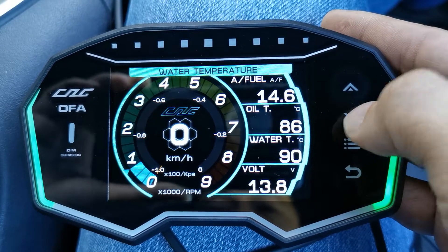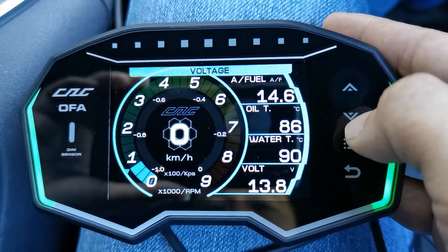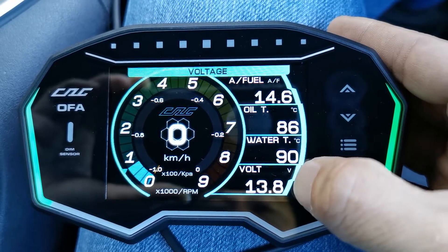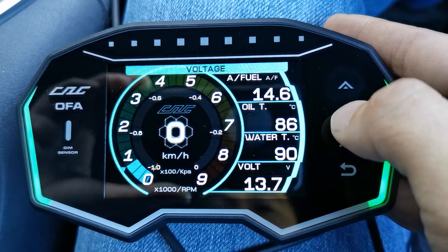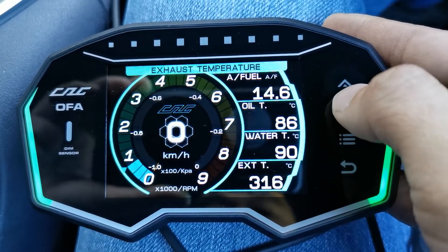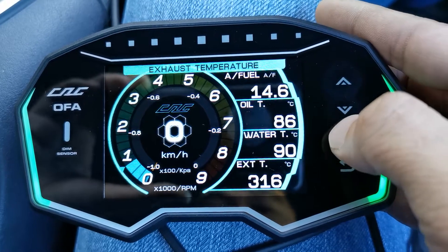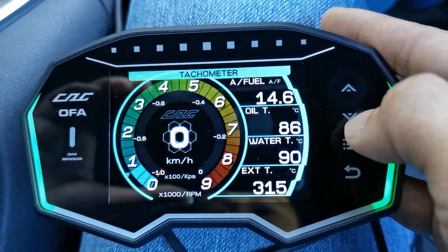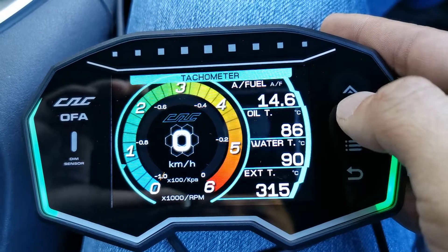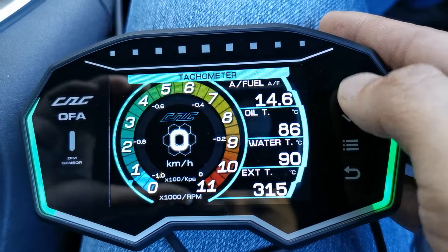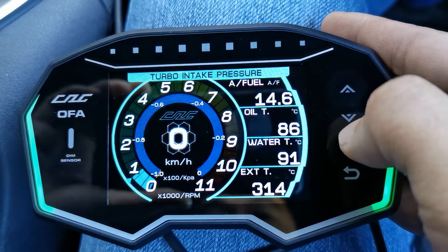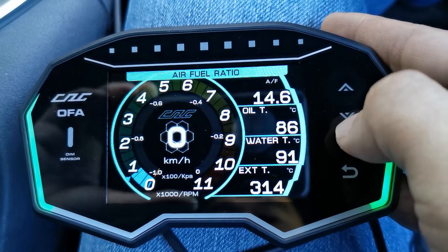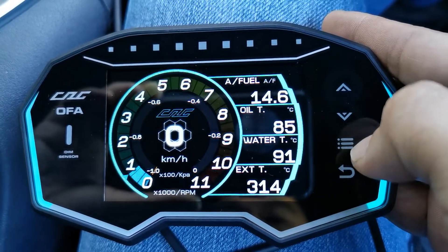We'll keep water temp since we like to monitor that. Voltage doesn't seem that useful, so let's select exhaust temp — that's the perfect reading for a petrolhead. For the tachometer scale you can choose between 6,000, 9,000, or 11,000 RPM. We'll keep it at 11,000. And that's it — we're good to go.